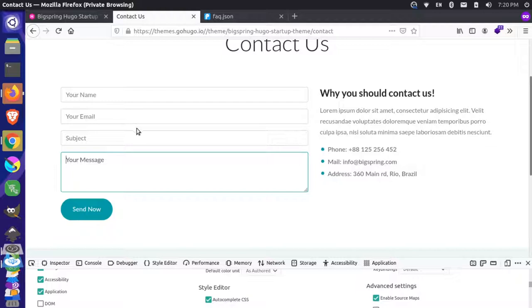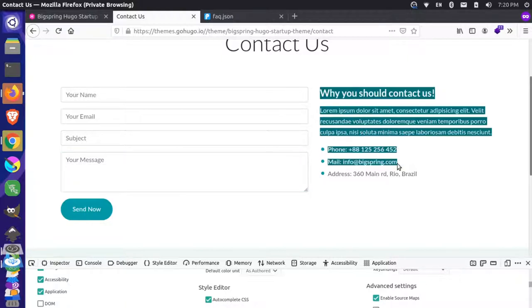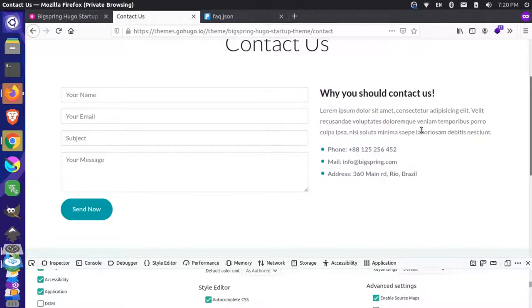Later in the future, if we want to put a backend behind it or something, we can make it a little more dynamic. We might want to make this section be content driven — it really depends on your use case. But for now, we'll hard code this form in and then we can actually go and finish our website.